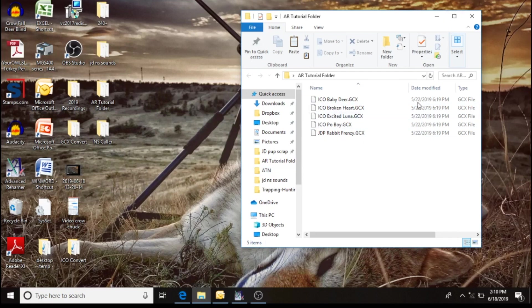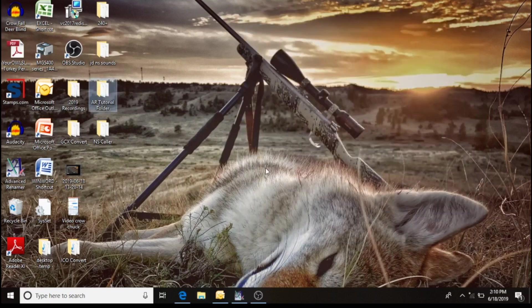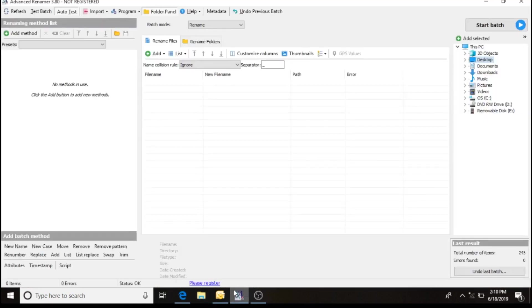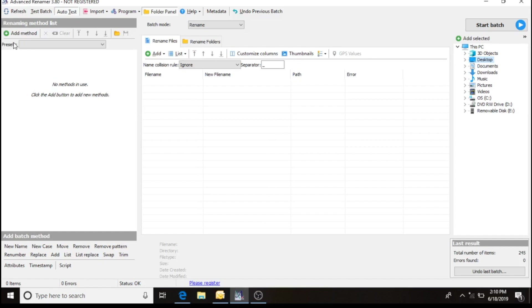So I've got the sounds downloaded. I want to import them into my Advanced Renamer. So I'm going to open up the Advanced Renamer, and a couple things to discuss here.